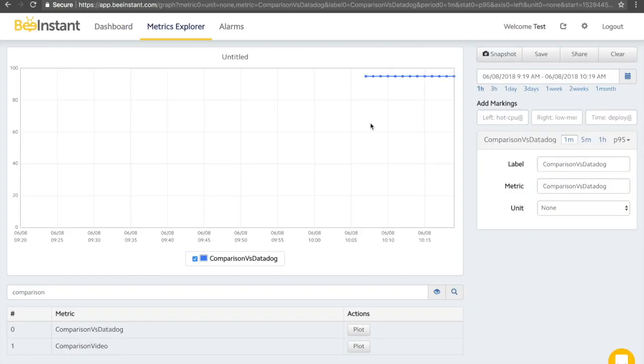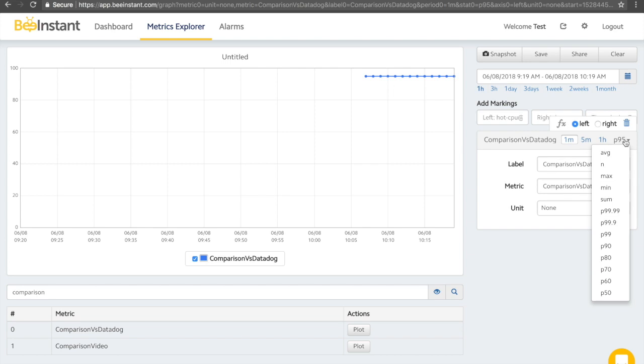If we navigate to BeInstant, we can see that we provide 9 global percentiles out of box, including P50, 60, 70, 80, 90, 99, 99.9 and 99.99.